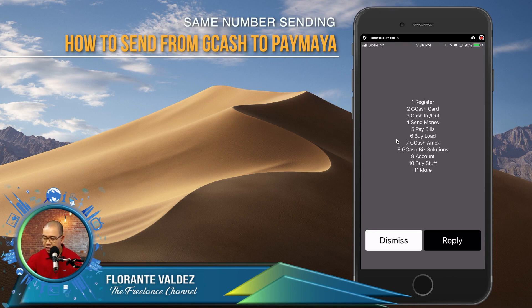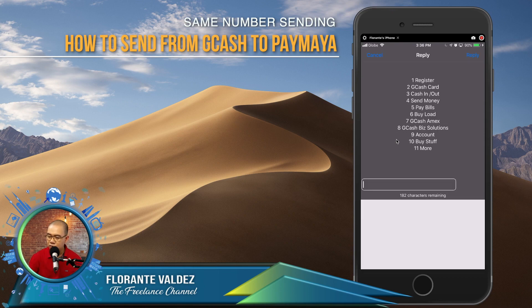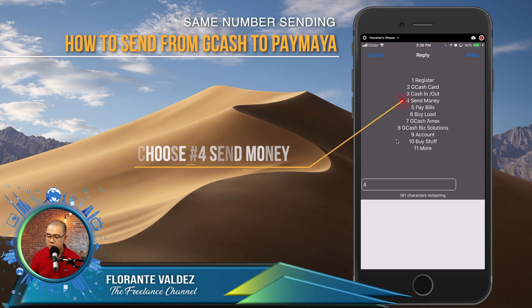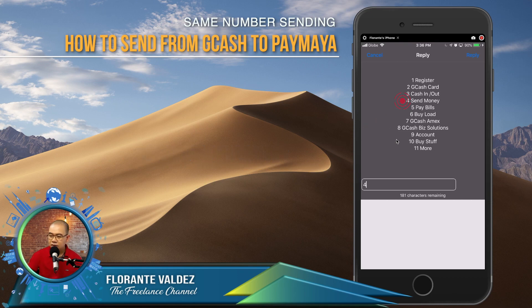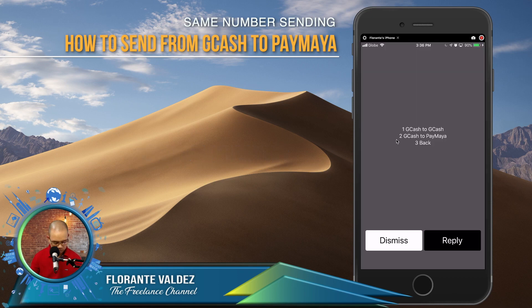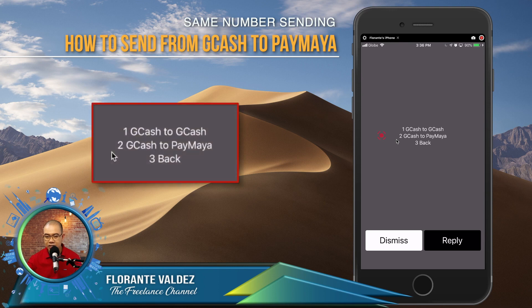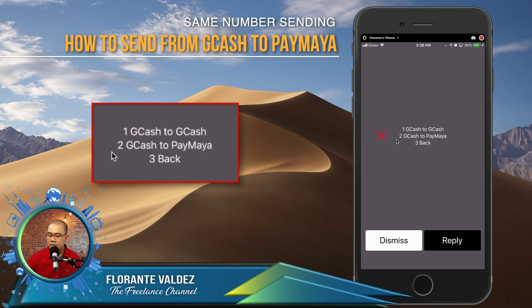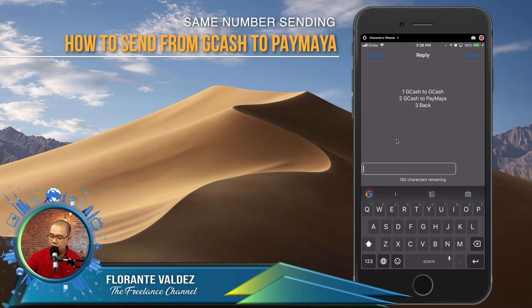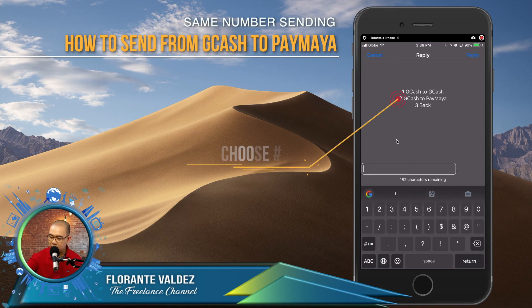Here you'll see other options. Choose number 4, which is Send Money. Then you'll see GCash to GCash and also GCash to PayMaya.